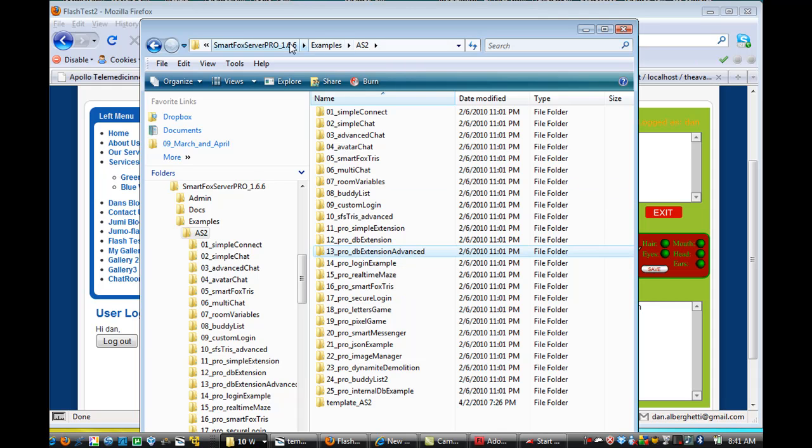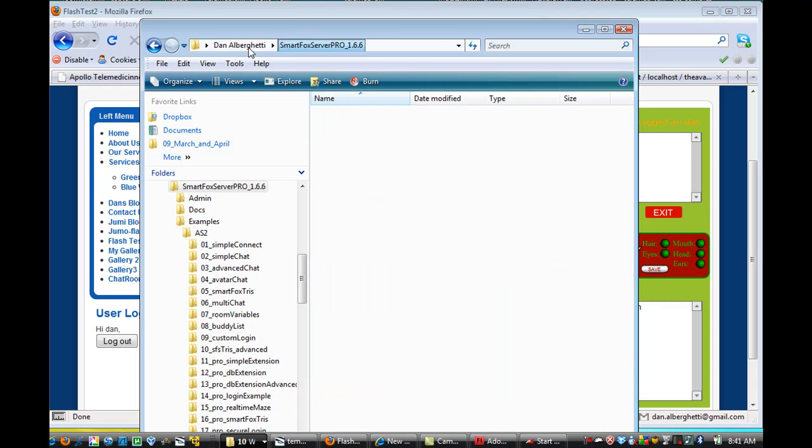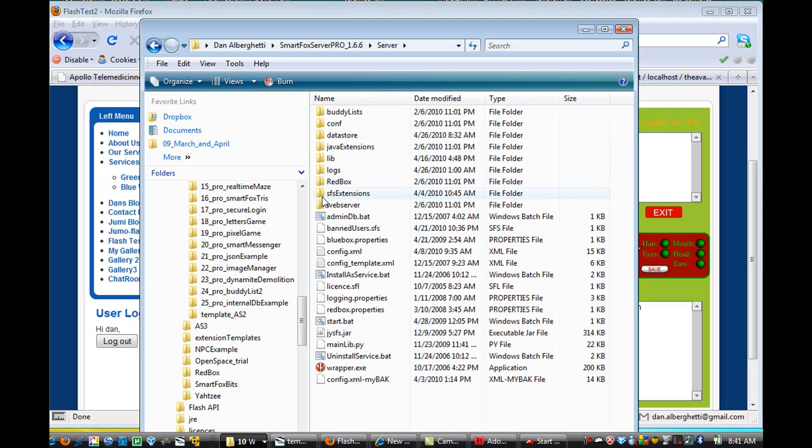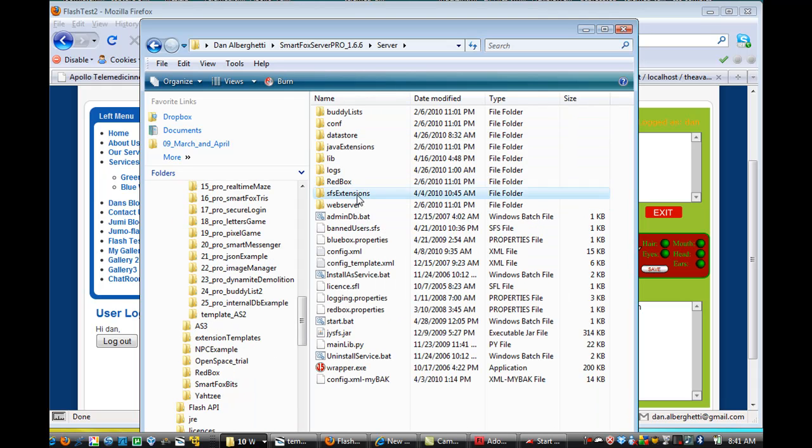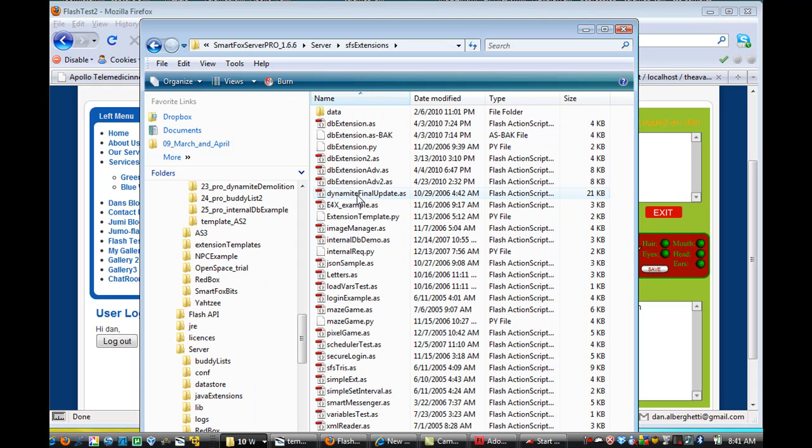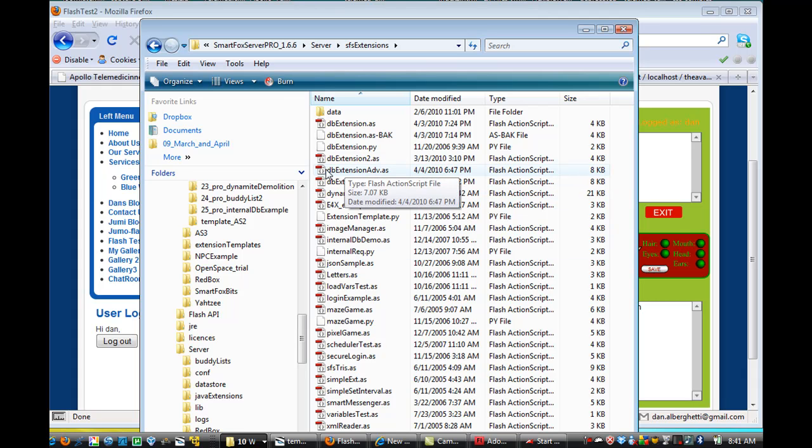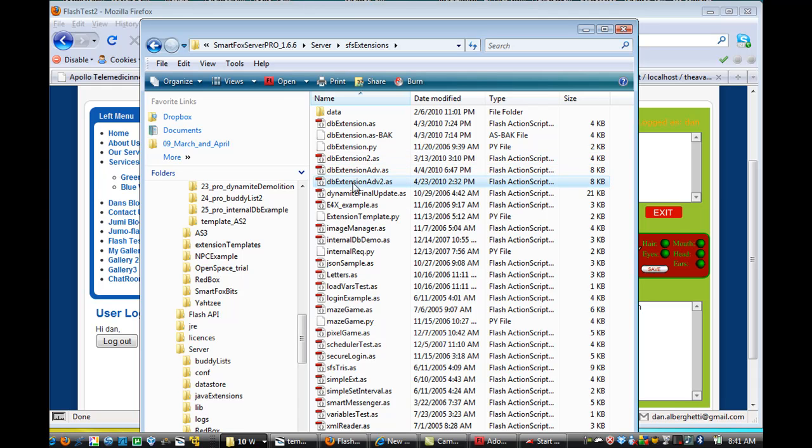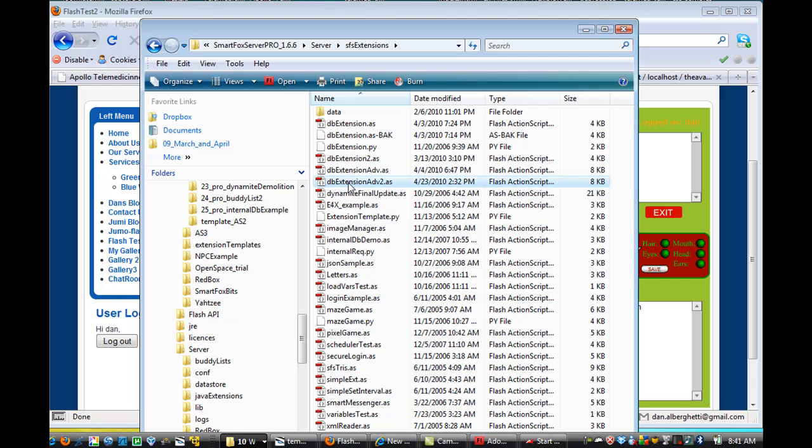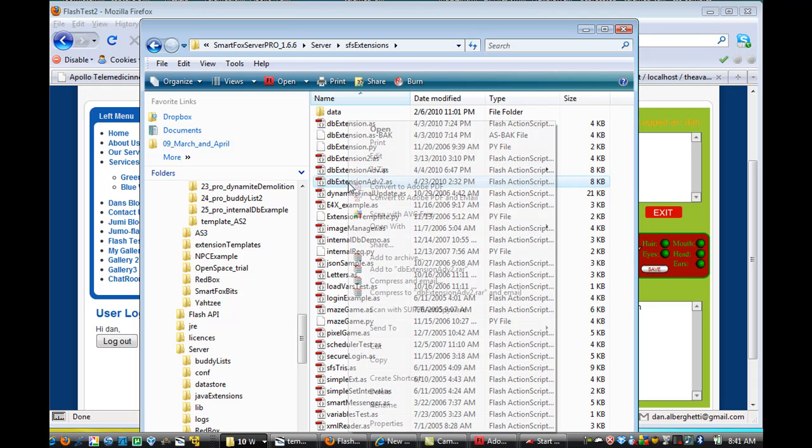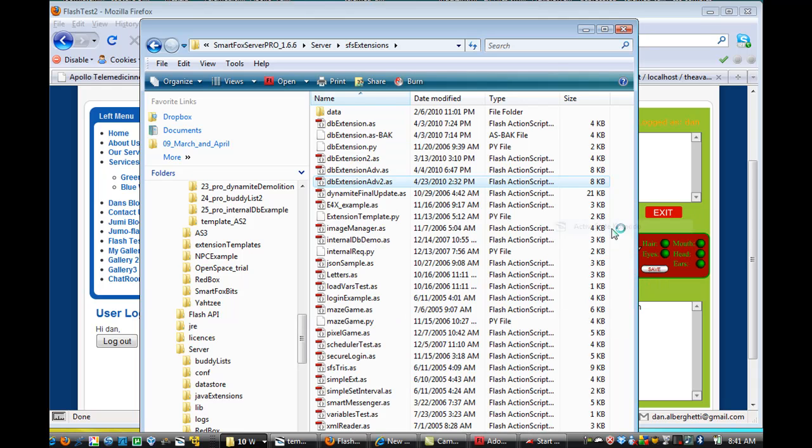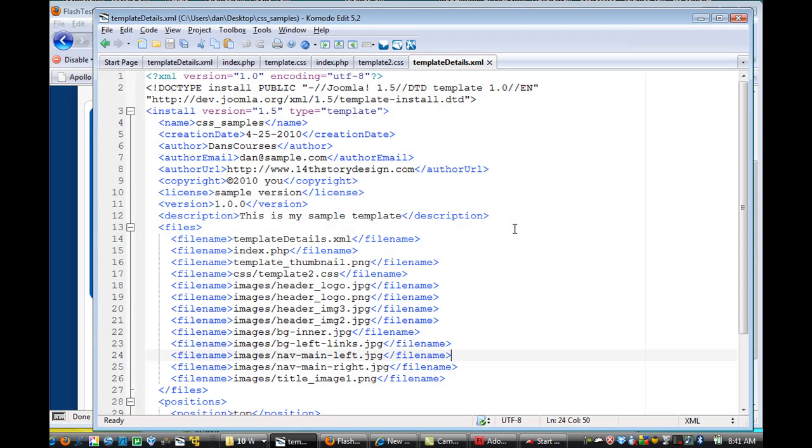So, where is that? Well, if you go to SmartFox Server Pro, you go to Server, and you click on SFS Extensions, SmartFox Server Extensions, you're going to need to look at the Database DBExtension Advanced.AS file. And I rewrote it to my own name, and DBExtension Advanced 2 is what I called it. We're going to take a look at that. We'll open it with Komodo Edit.